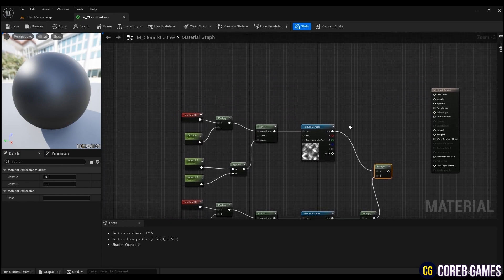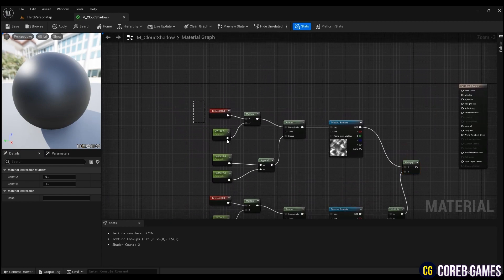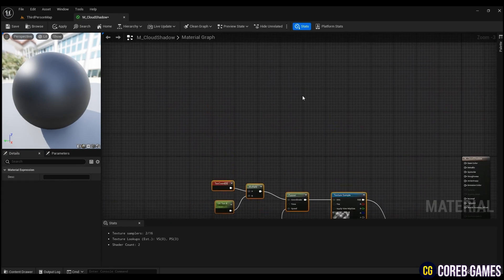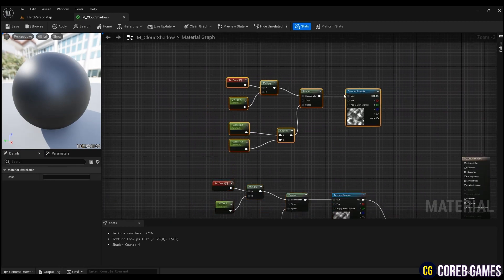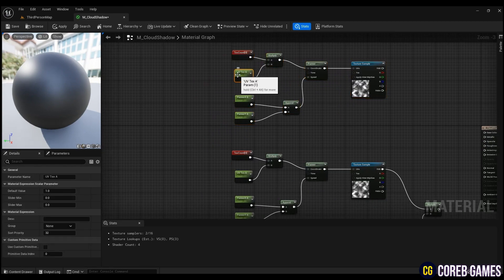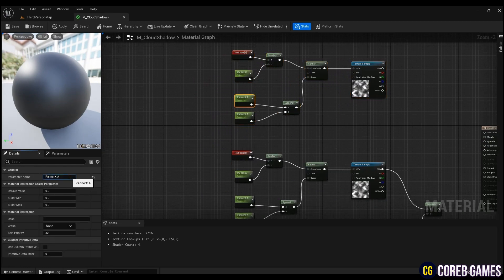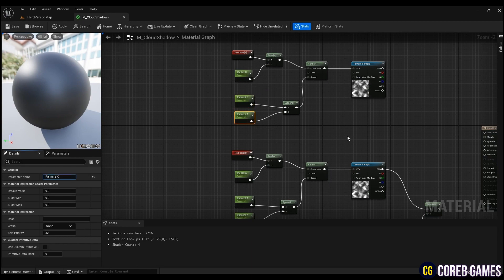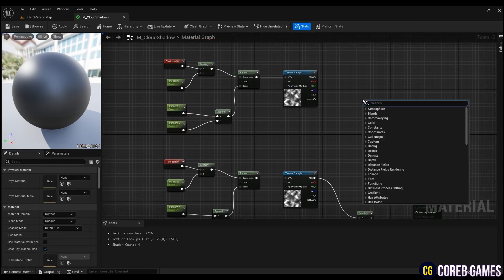Lastly, to add soft shadows, copy the node as shown in the video, rename the parameter, and change the texture to soft noise.